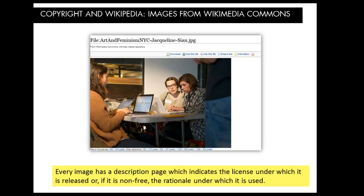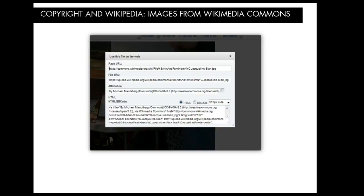Now let's talk a little bit about images in Wikimedia Commons. Every image in Wikimedia Commons has a description page which indicates the license under which it is released, or if it is not freely usable, the rationale under which it can be used. If you select 'Use this file,' it will open up a dialog box that will help you use the file on Wikipedia or on the open web. If you select 'Use this file on the web,' you can download the file and also properly cite it. All of the images used in this presentation are downloaded from Wikimedia Commons and were taken at past Art and Feminism events.